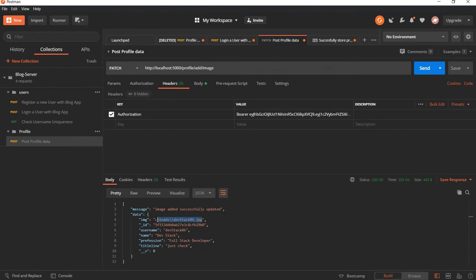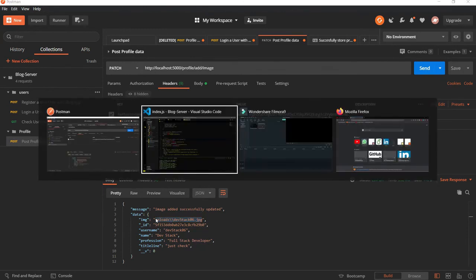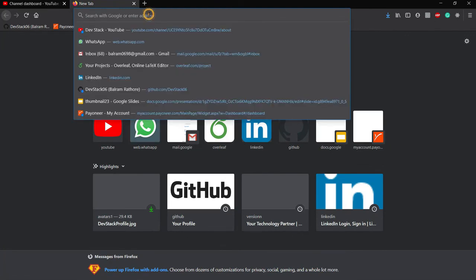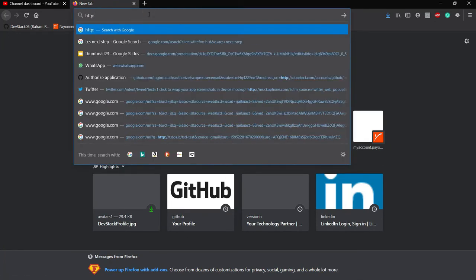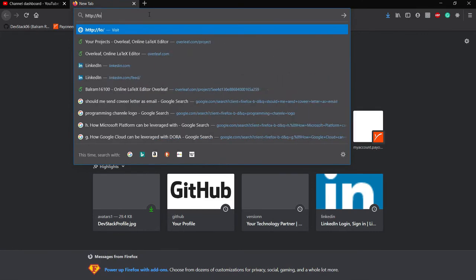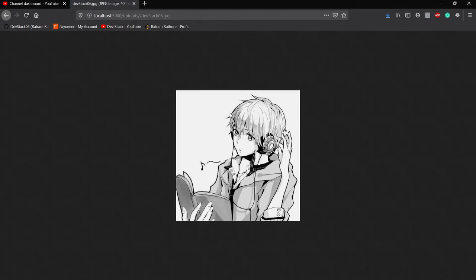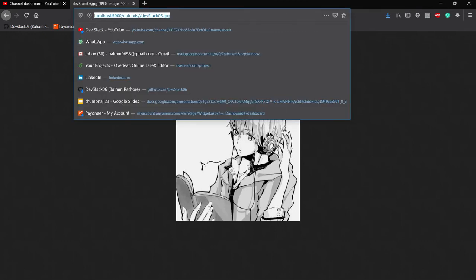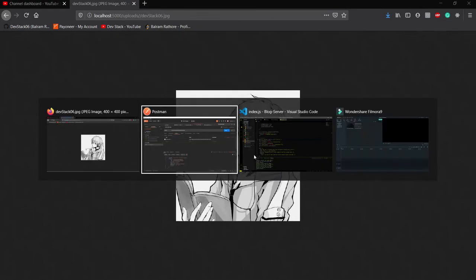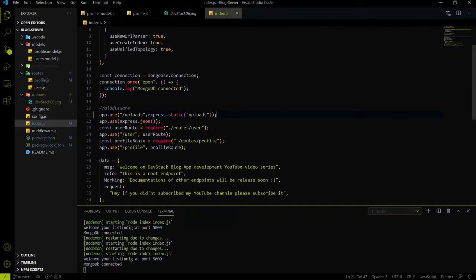Hit save, go to Postman, copy the image path, and open the browser. Add the base URL — http://localhost:5000 — followed by the image path and hit Enter. You can see that the image we uploaded to the backend is now easily accessible on the browser, meaning we can retrieve the image using this URL.